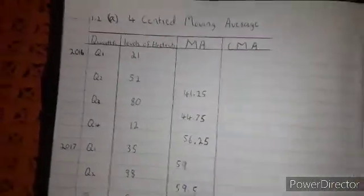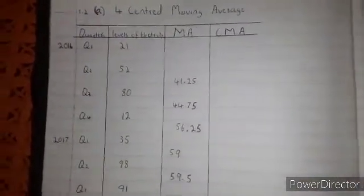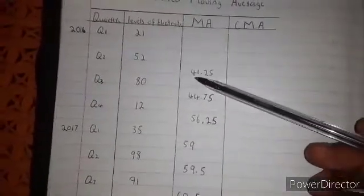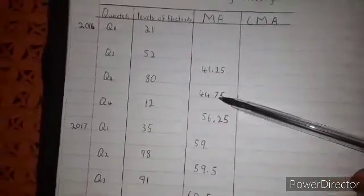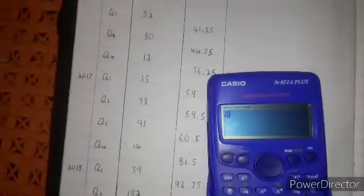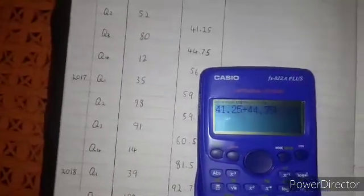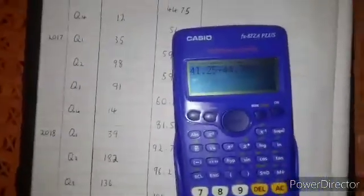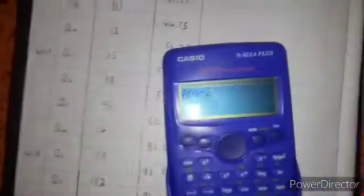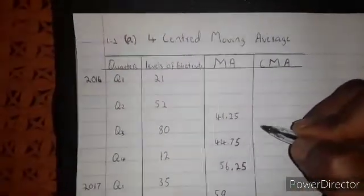Now, this was the moving average, and this one is the standard moving average — also called the centred moving average. To calculate the centred moving average, we are going to add two moving averages at a time and then divide by 2. So: 41.25 plus 44.75, divide by 2. We get our first centred moving average: 41.25 plus 44.75 equals, then divide by 2. The answer is 43. We put it in between the moving averages.